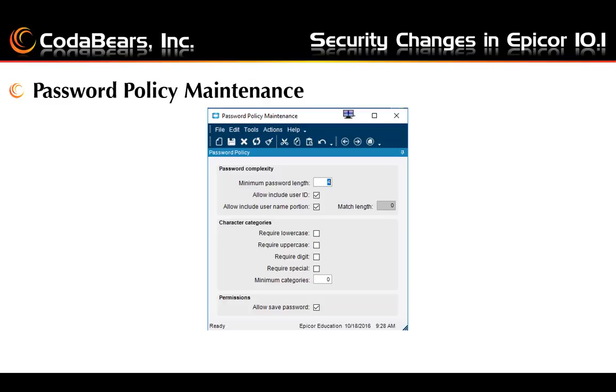Finally, you can choose to allow users to save their passwords.